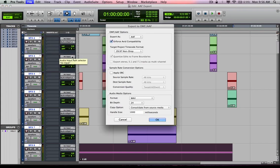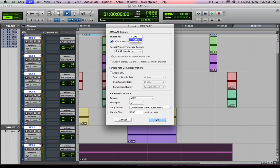And you're going to get the Export to OMF or AAF export dialog box. Here you're going to be able to select AAF or OMF. AAF, Advanced Authoring Format, a newer format, file format, more open source kind of file format, open standard.